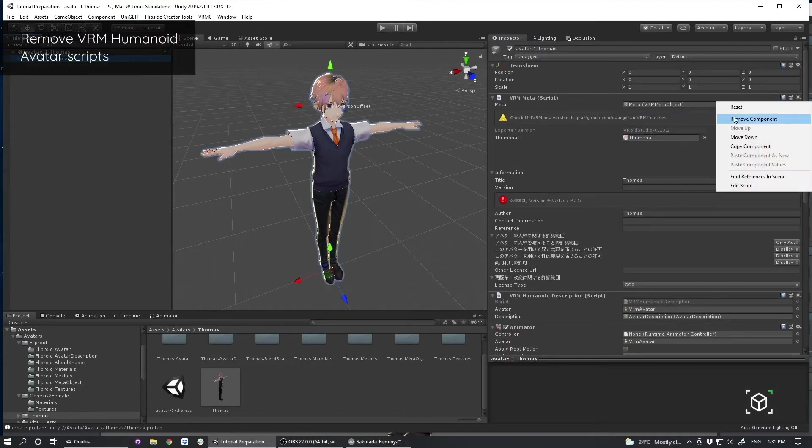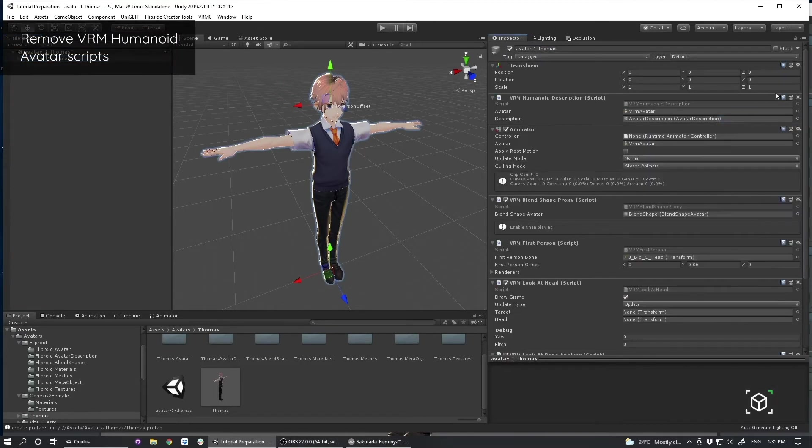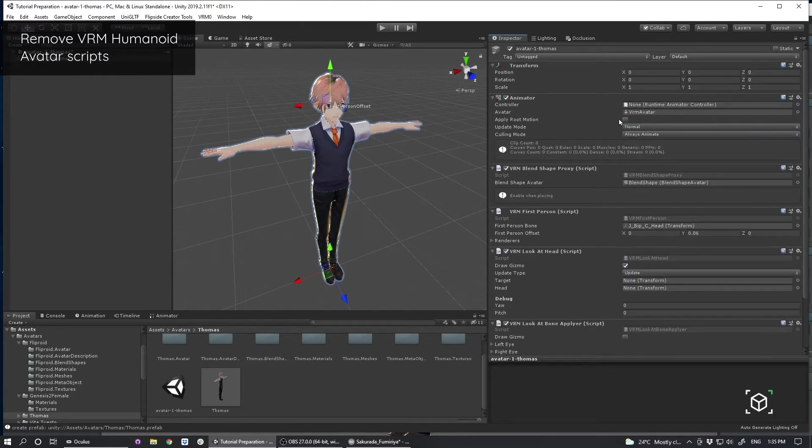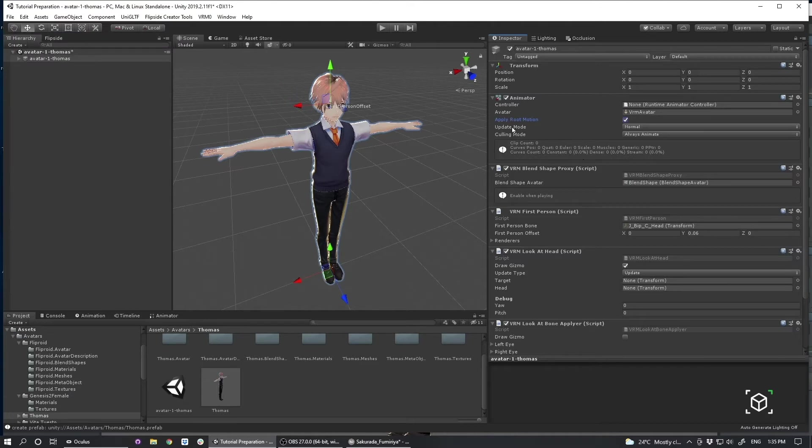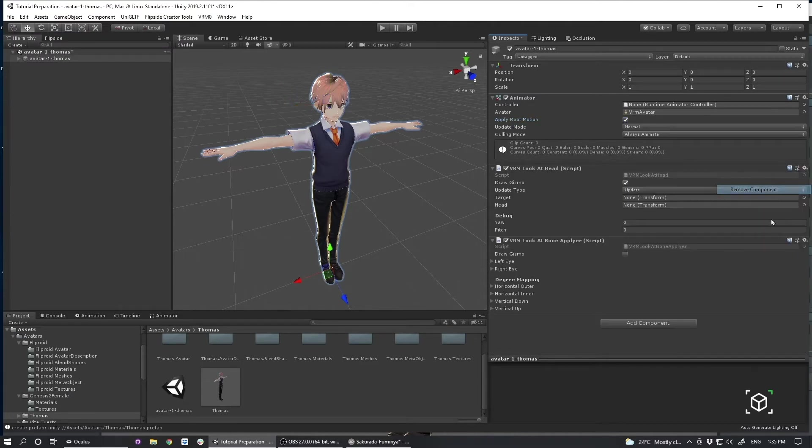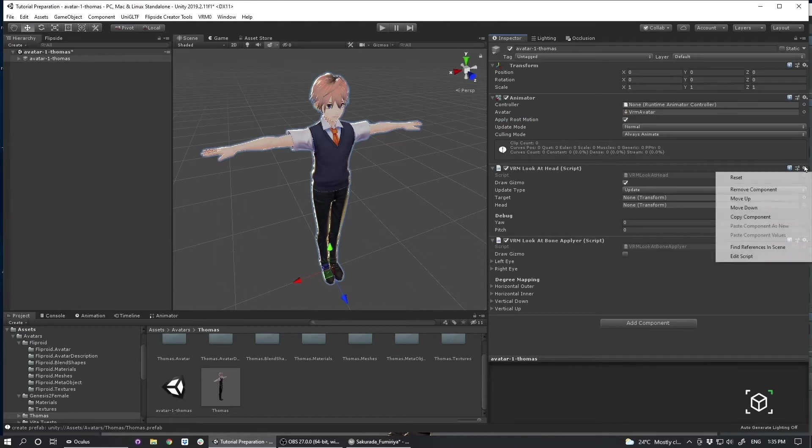And now I'm going to go about stripping out the various VRM humanoid avatar scripts. But I definitely want to keep this animator here. And I want to make sure that's set to Apply Root Motion. So I'm just going to go through the process, stripping these all out.